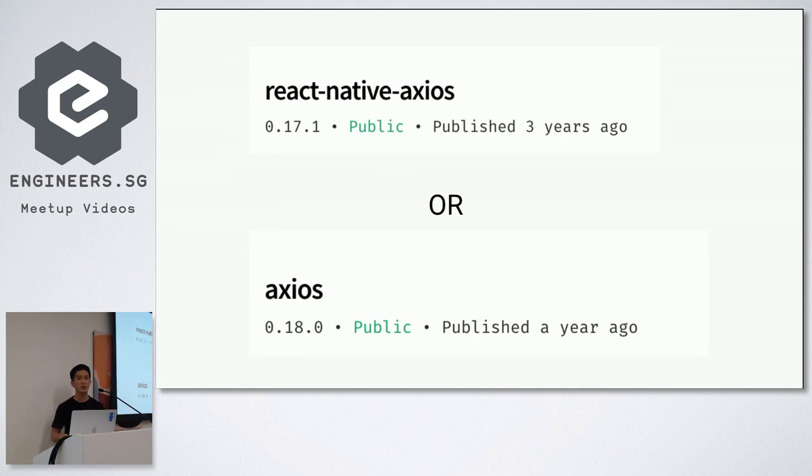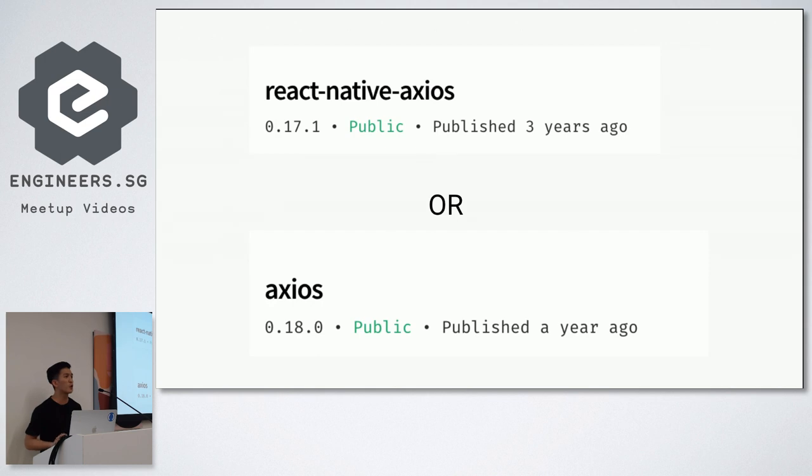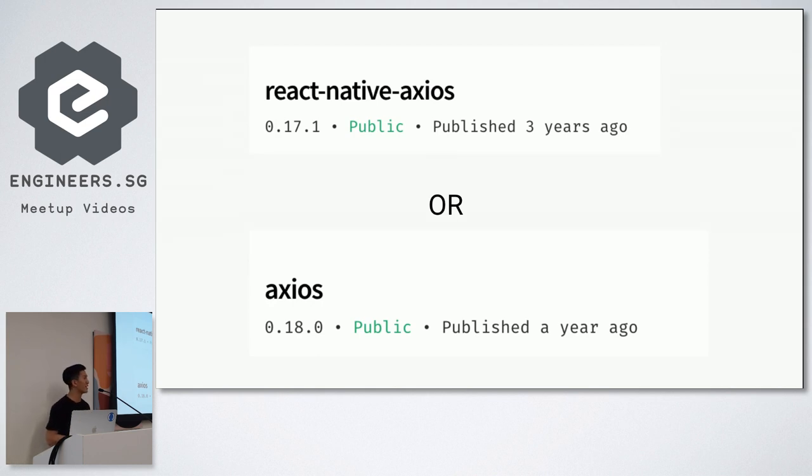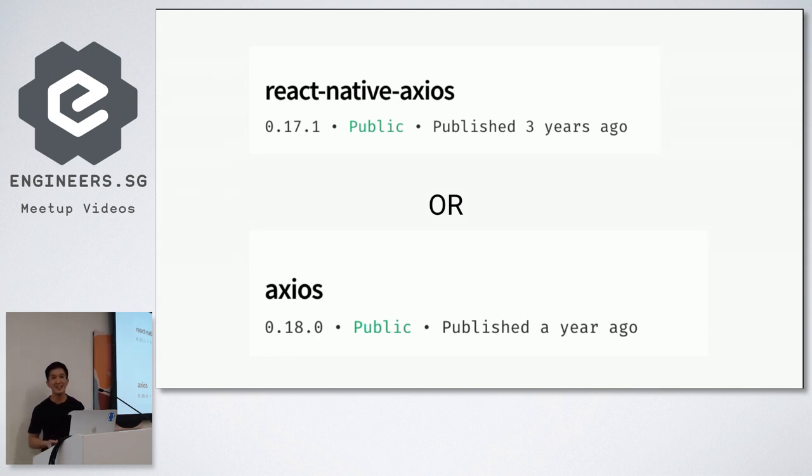So I was thinking, well, not everything works. So which one did I go with? Well, I went for React Native Axios because, well, you wrote it for React Native right? It should work better. But it turned out to be a bit of a dud.